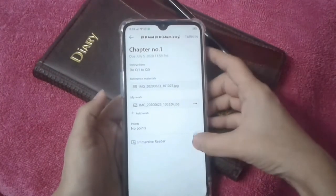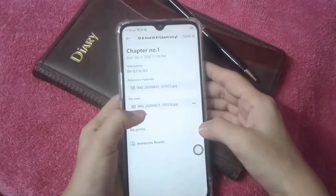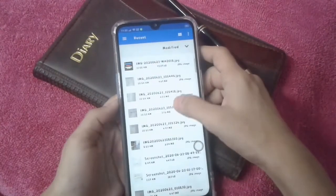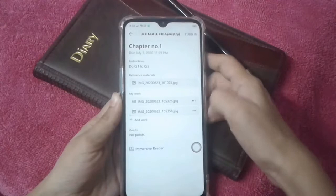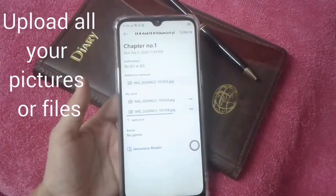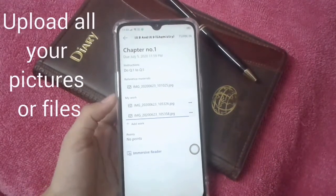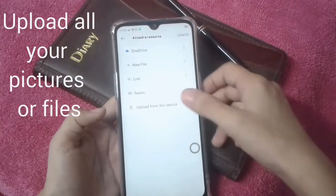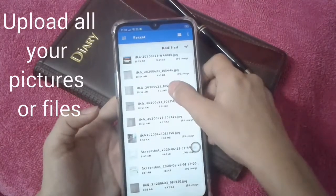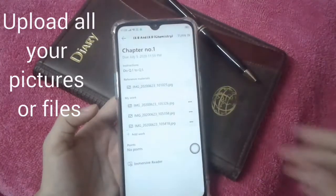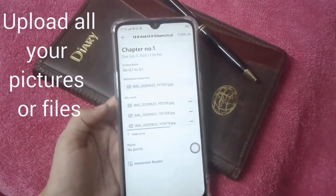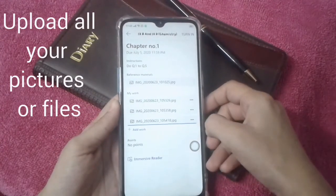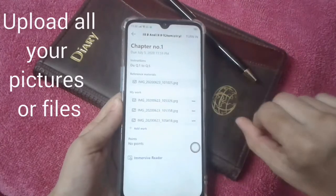Here's our first picture that we have uploaded. Then go to 'Add Work', upload from this device, and choose your second picture. Repeat this for as many pictures as you have to add, filling them in sequence and waiting until each one is loaded.